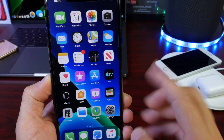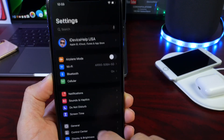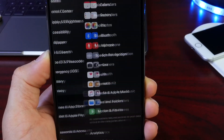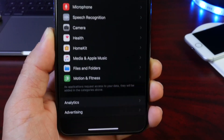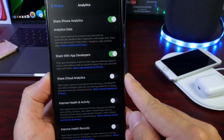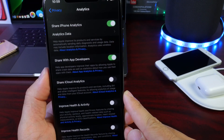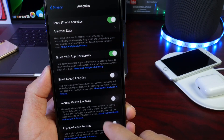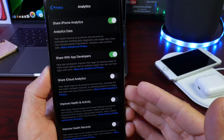Let's go into Settings. If we head on over to Privacy and tap into the Analytics section, this particular section has a ton of options that allow you to provide information to app developers as well as Apple.